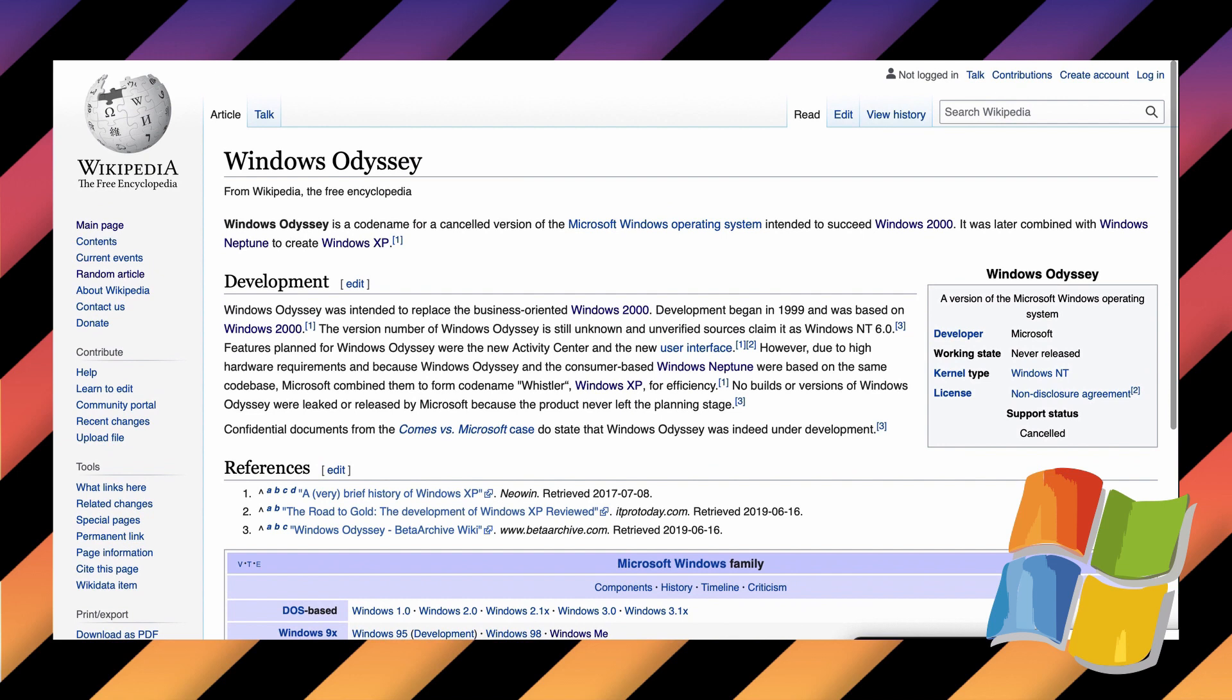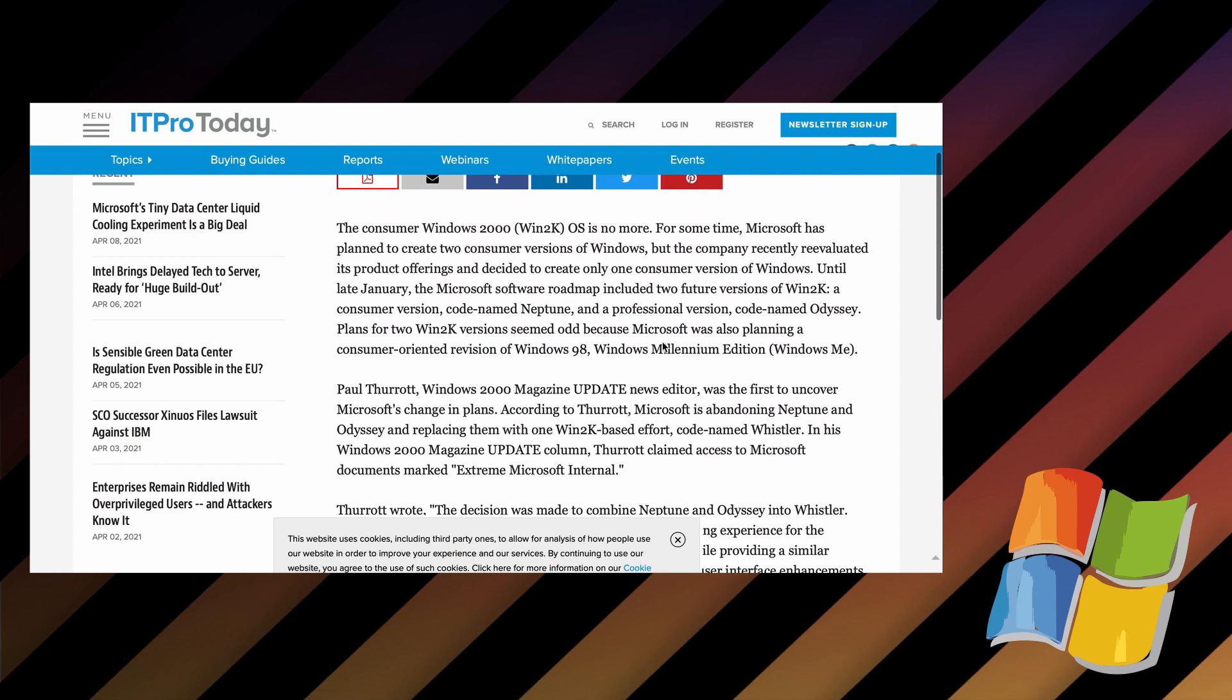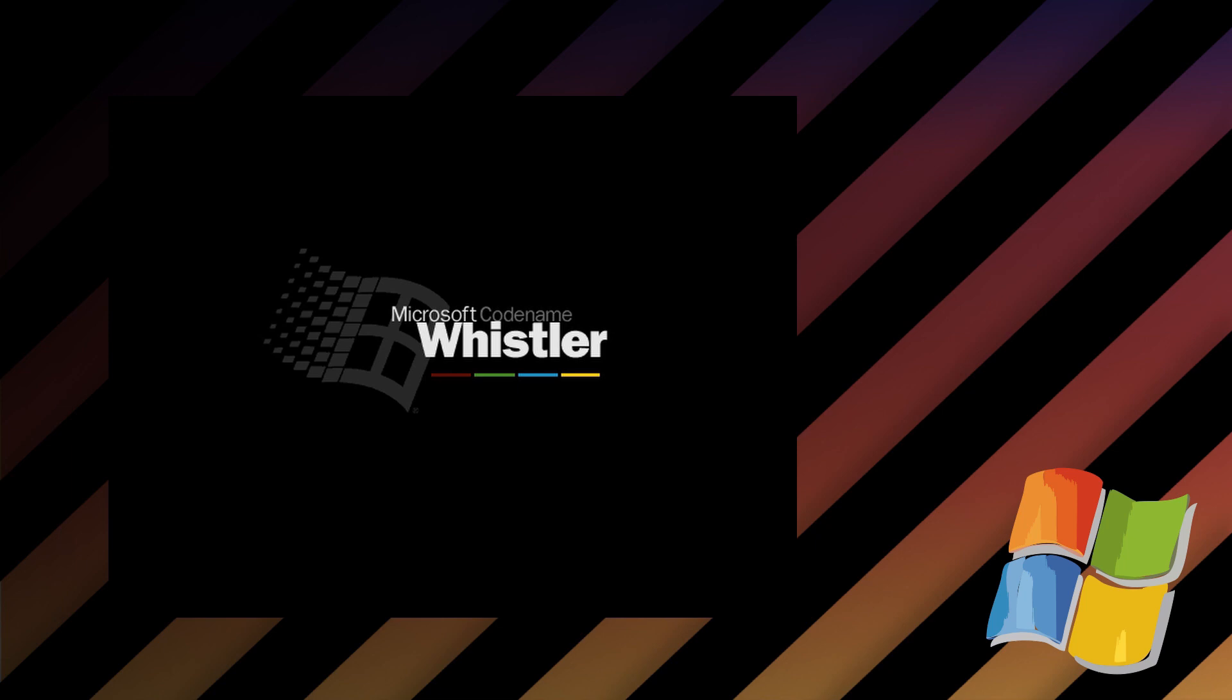In early 2000, however, the Windows Neptune development team merged with the Odyssey development team to form a larger project. This one was codenamed Whistler. During this time, Microsoft had planned out its entire set of releases. They were codenamed Whistler, Longhorn, and Blackcomb.